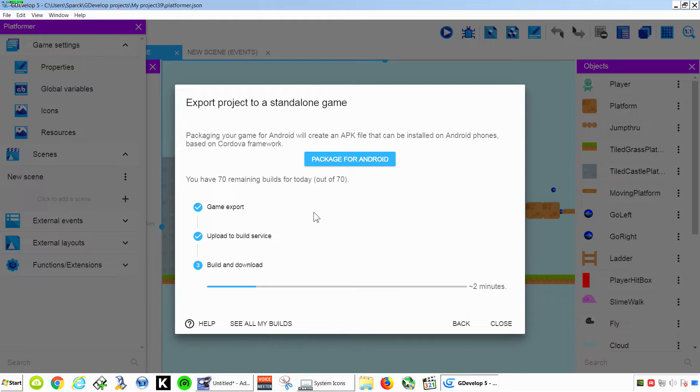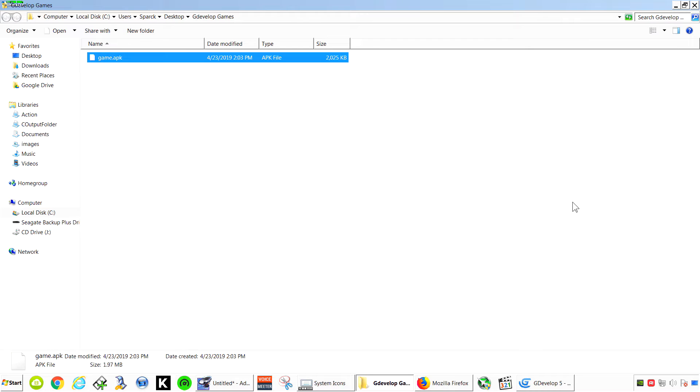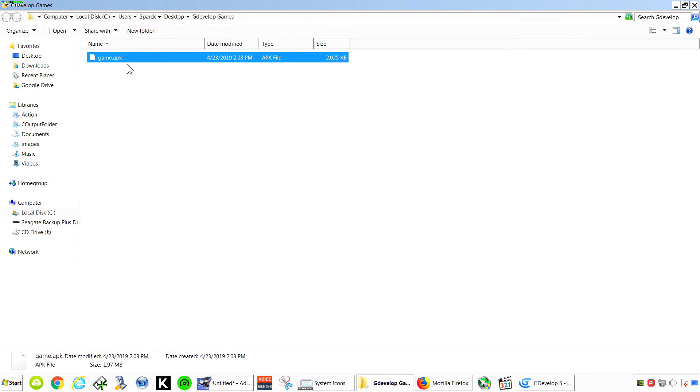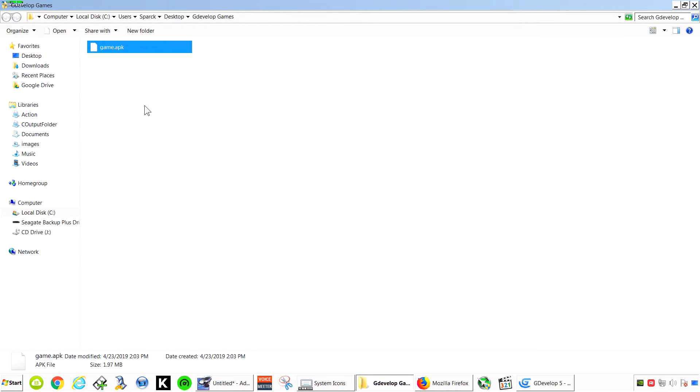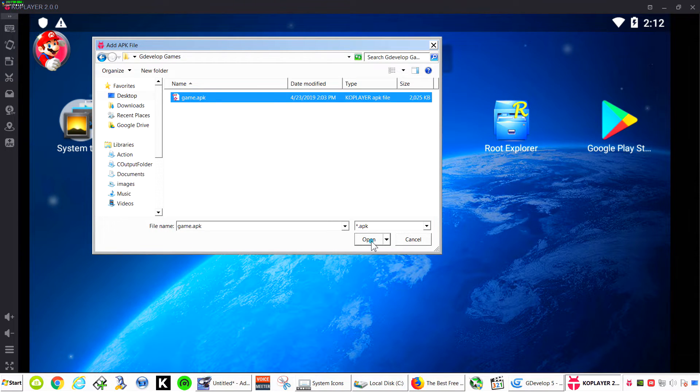Just going to wait for that to finish downloading. So there is our game. And there you go, there is our APK.